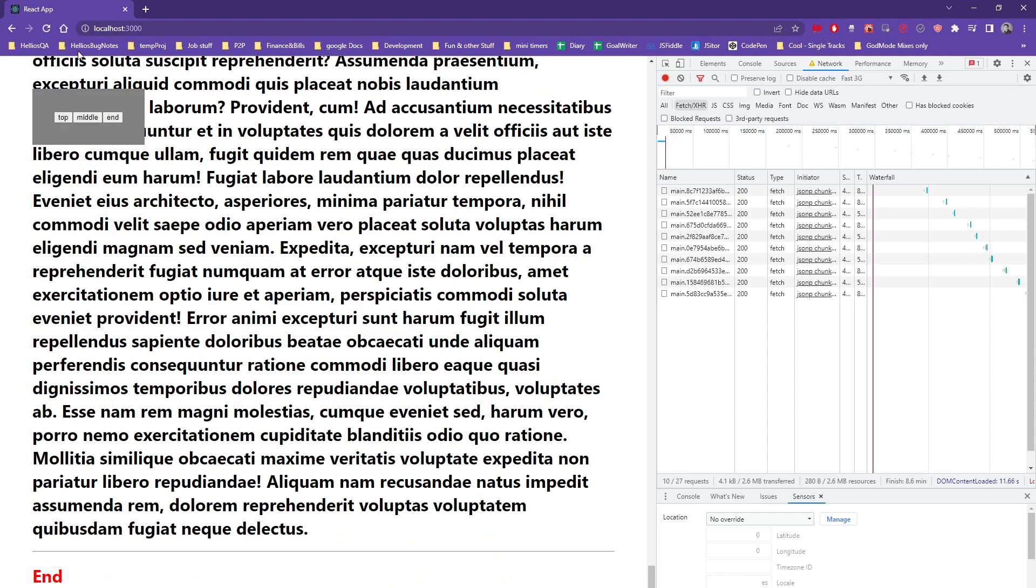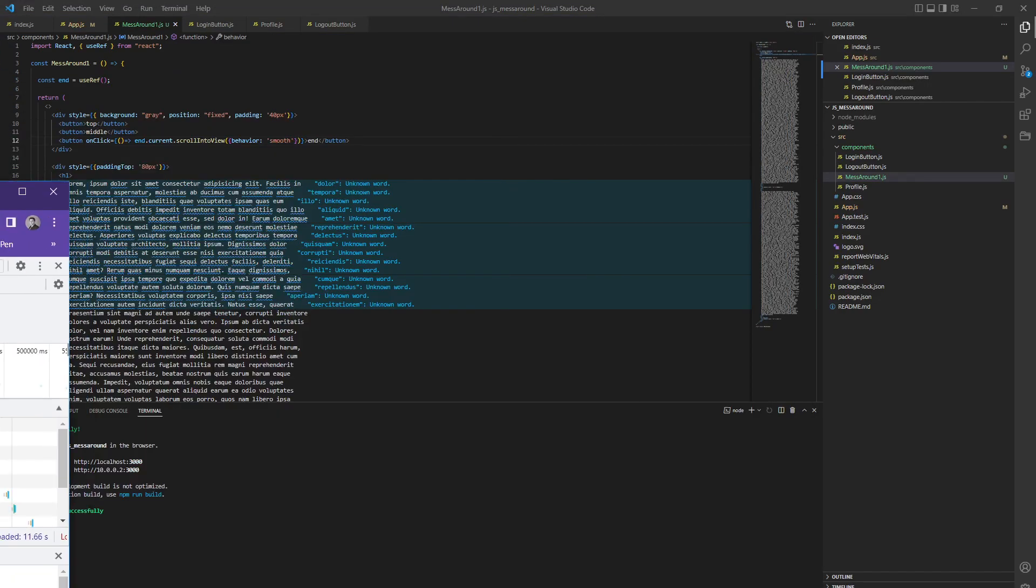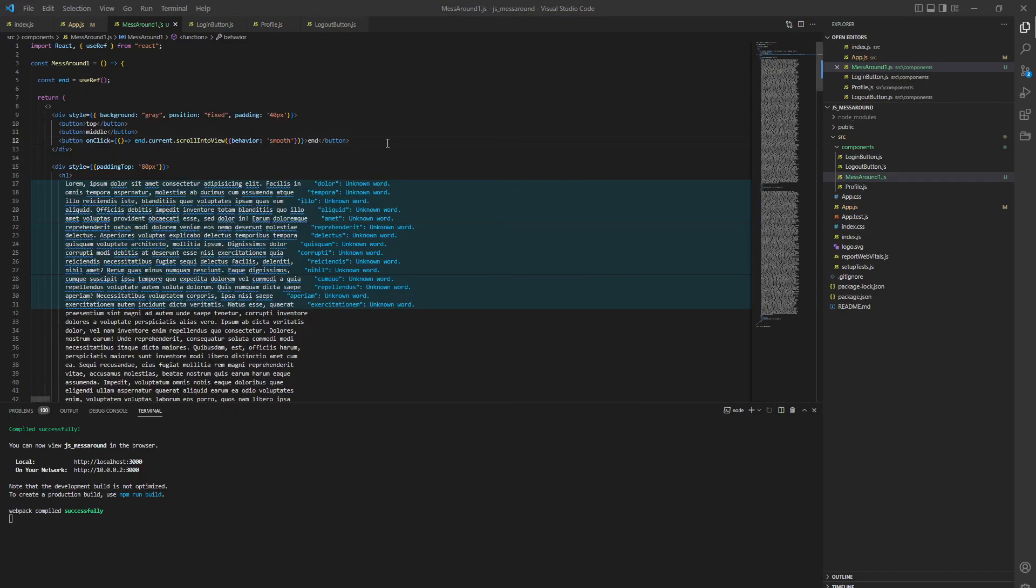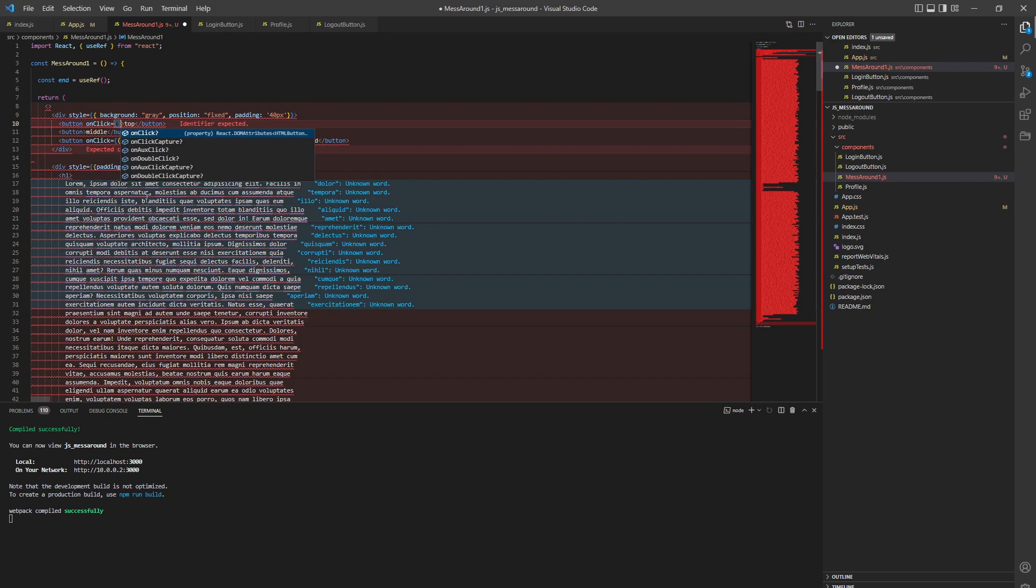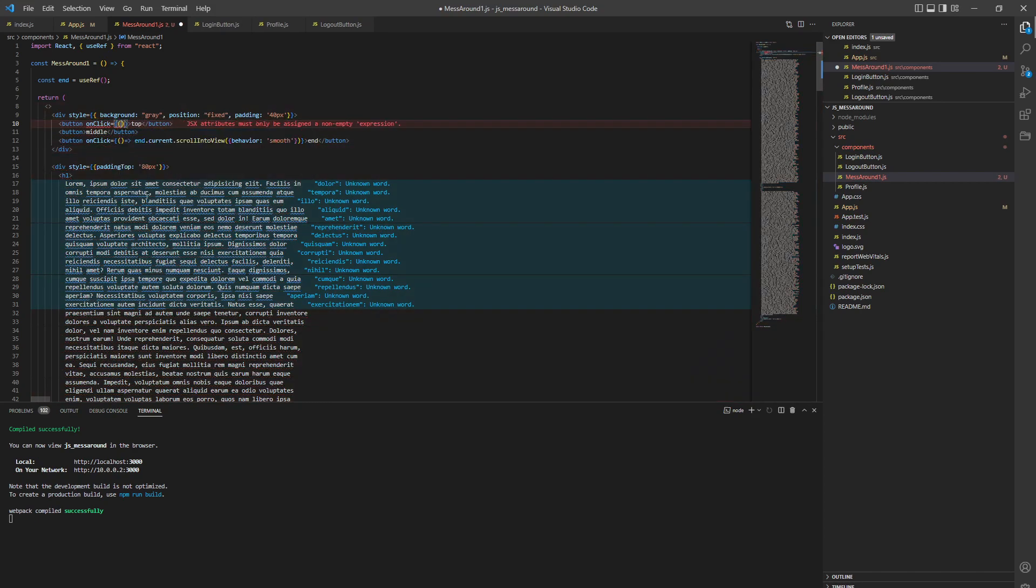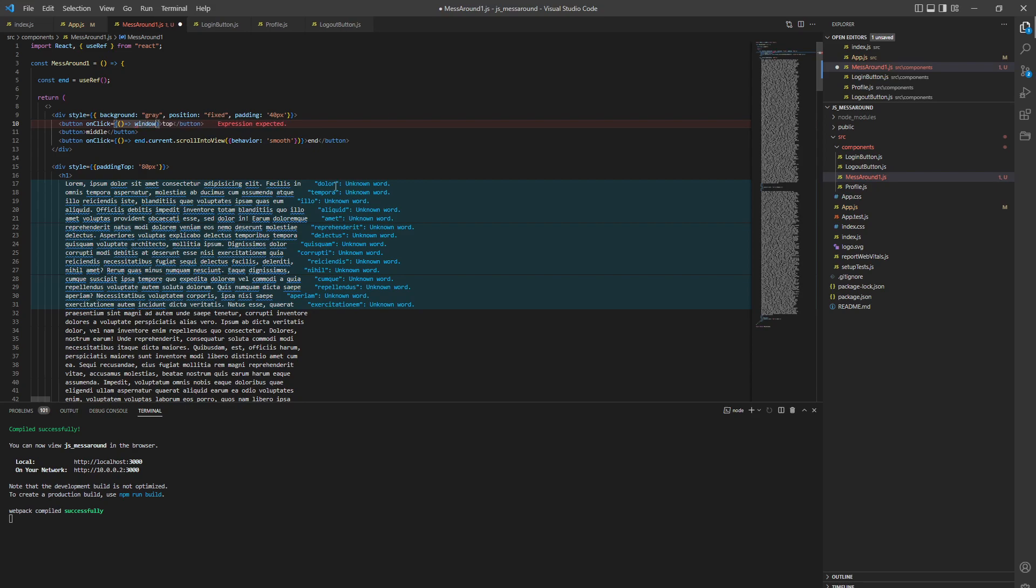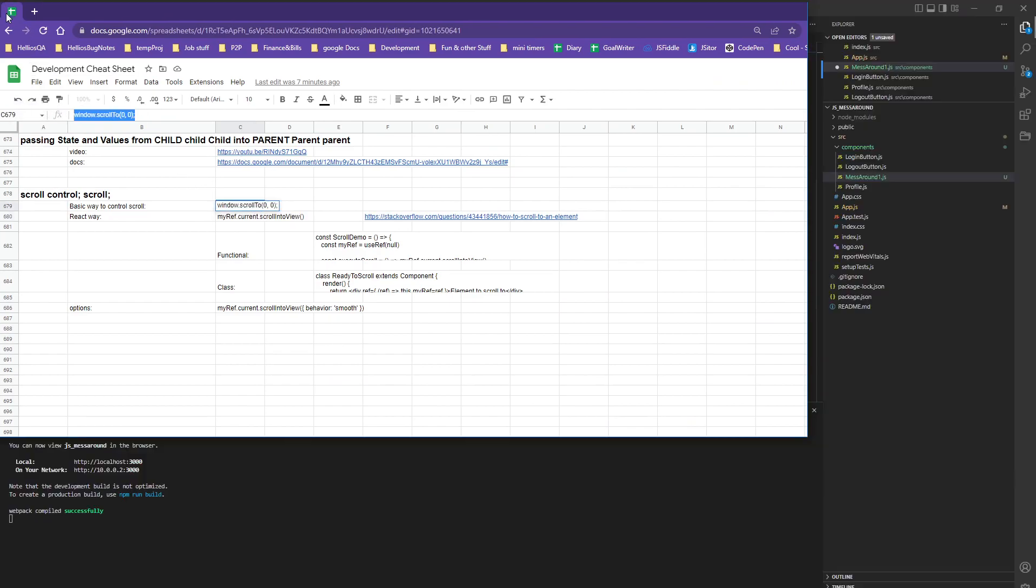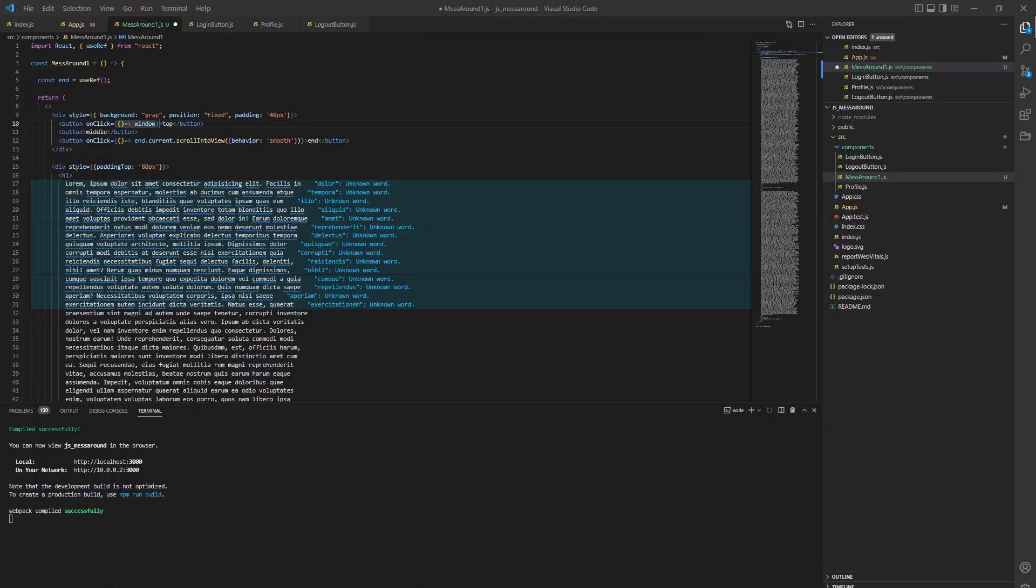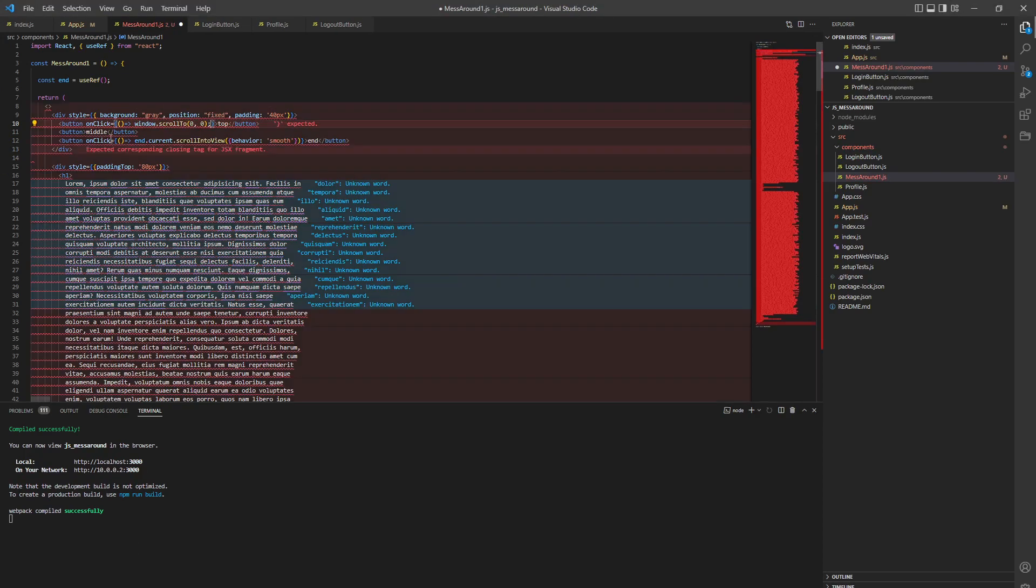Now we do top. Top is going to be jumpy because we're simply going to use window.scroll. On click equals window.scroll - this is going to be in the description. Now end and top work.